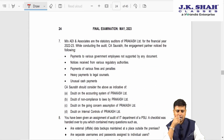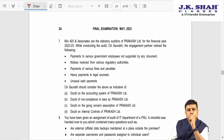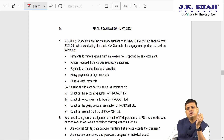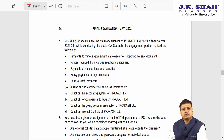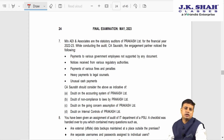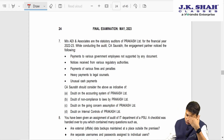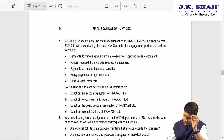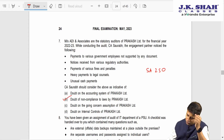Next: Mr. Adi and Associates are the statutory auditors for the financial year 2022. Engagement partner CS Saurabh noticed: payments to various government employees not supported by documents, notices from various regulatory authorities, payments of various fines and penalties, heavy payments to legal counsel. These are indicators of non-compliance with laws and regulations as discussed in SA 240. Answer here is B.